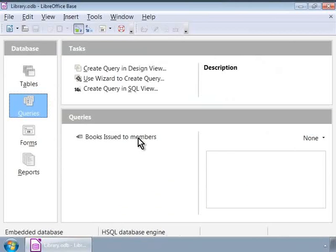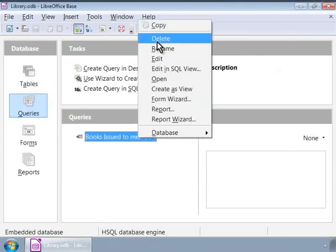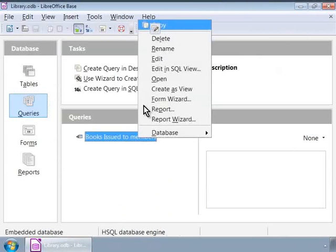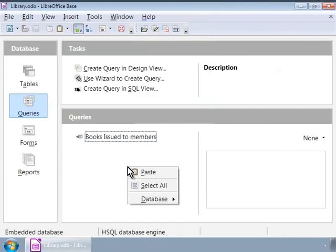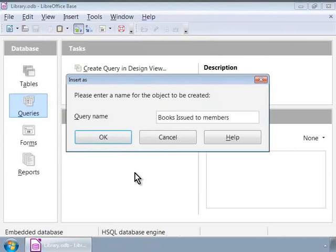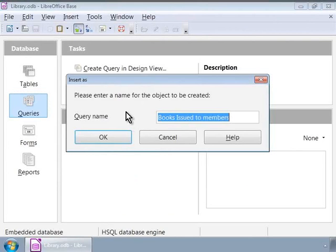Let us first copy this query by right-clicking on the query name and then let us click on Paste. In the pop-up window, for query name, let us type in a new name, BooksNotReturned.